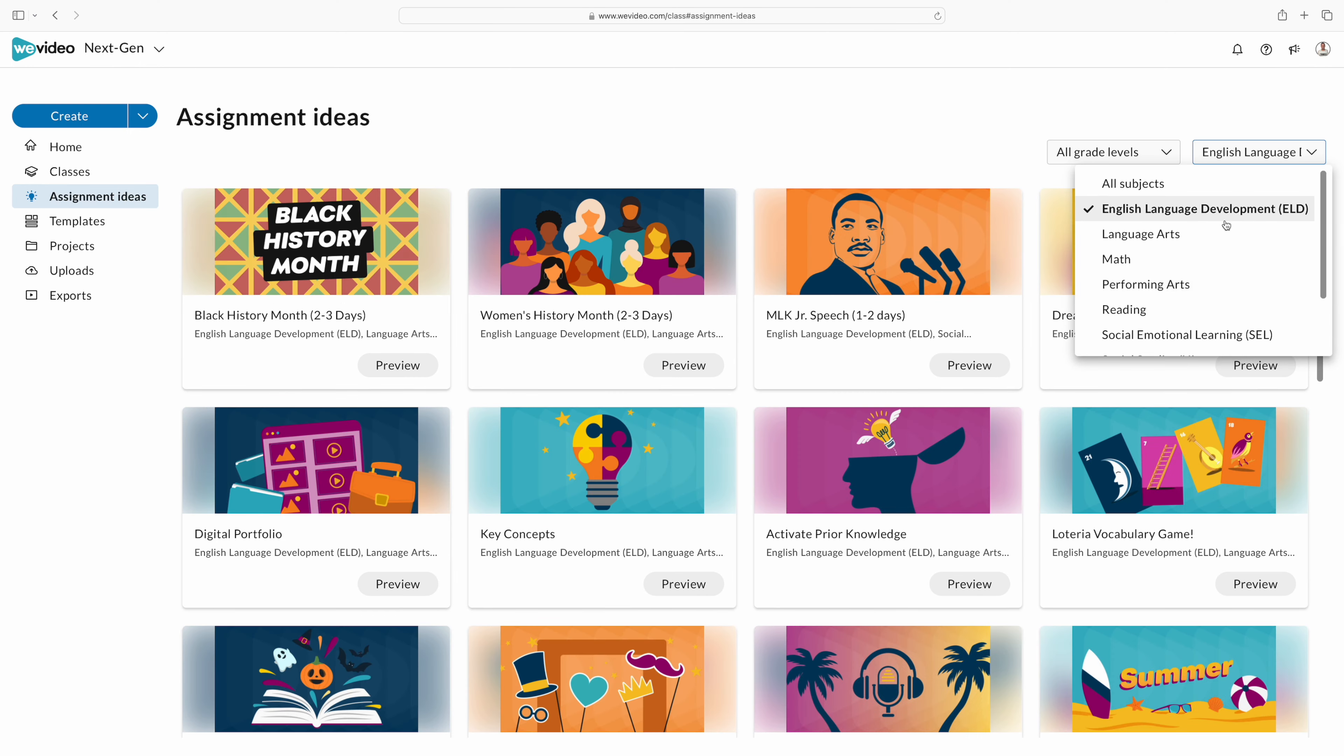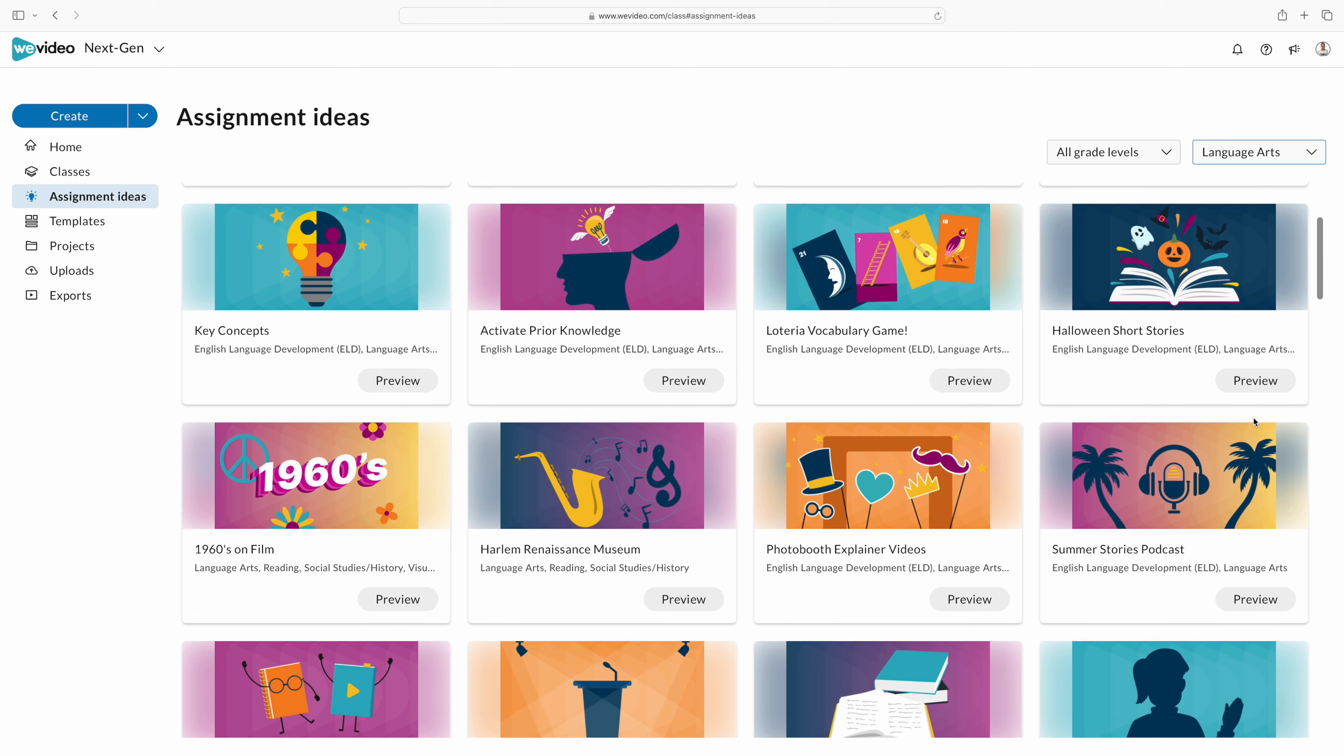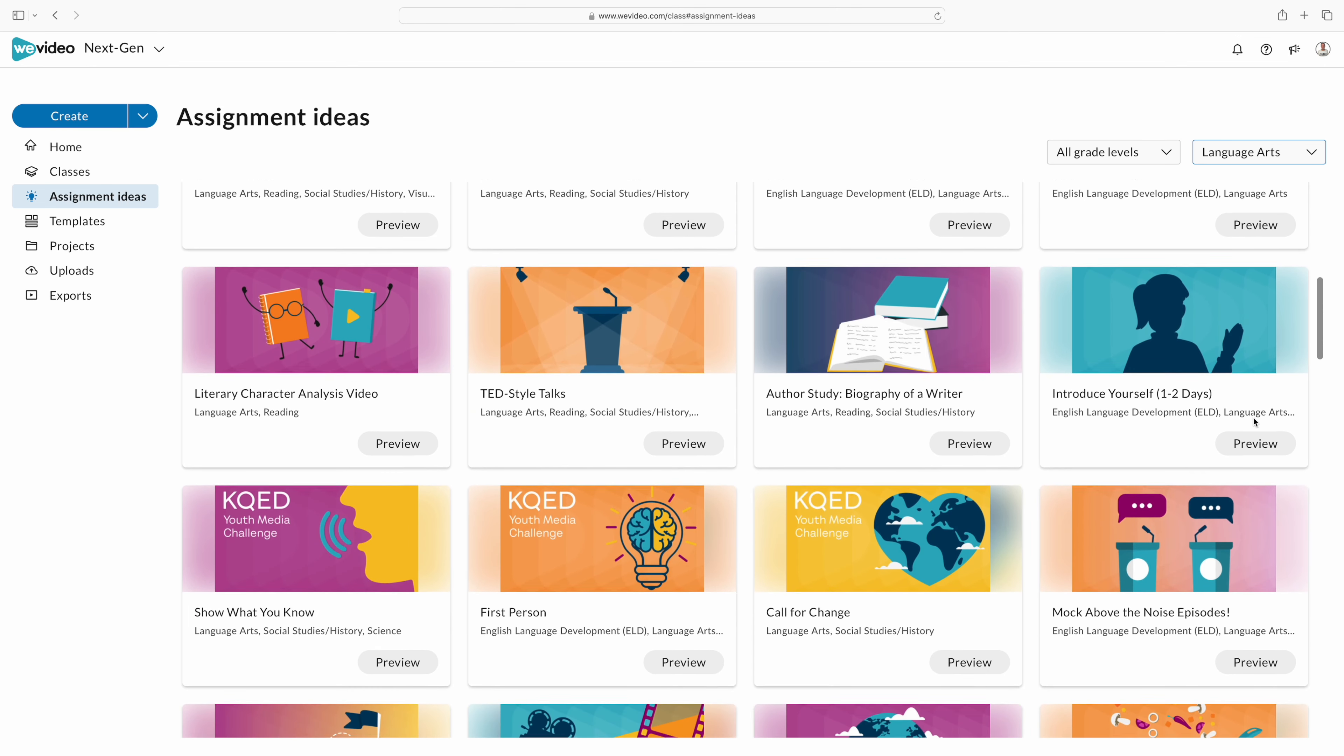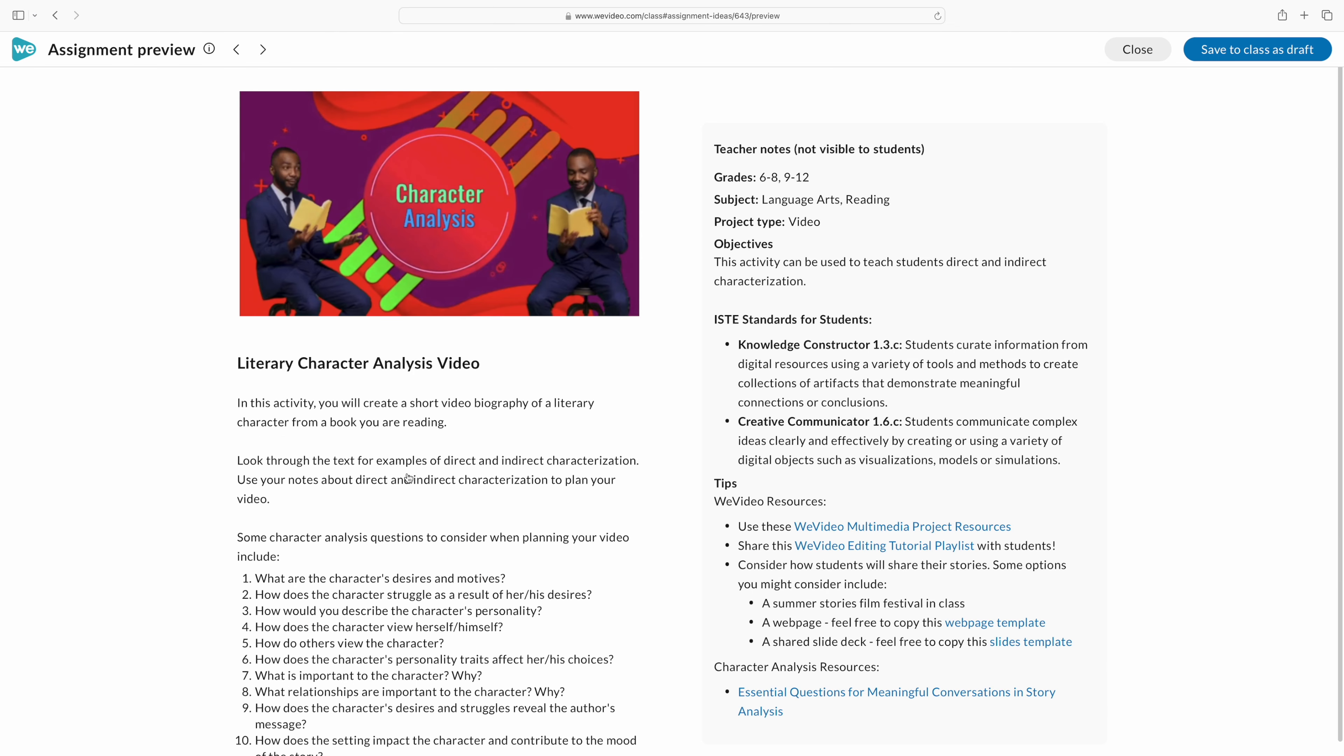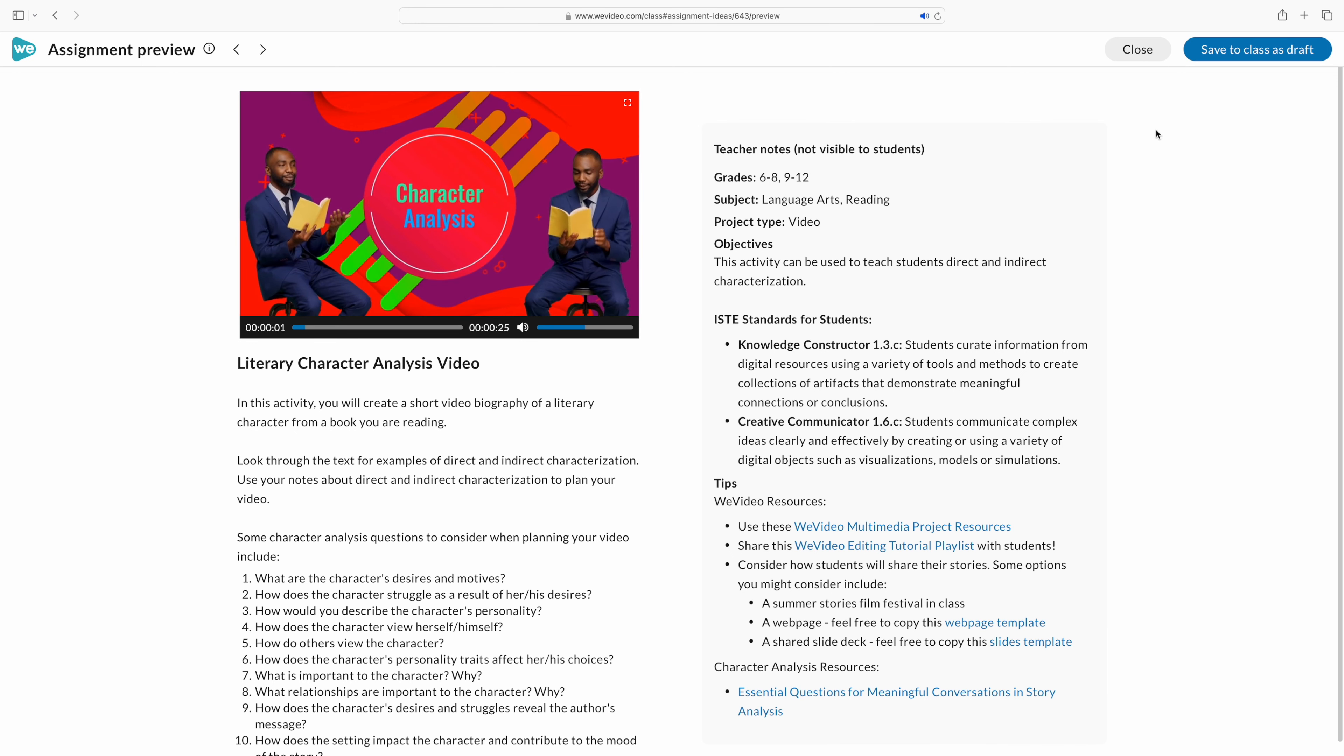I teach science and those are some great videos that I can use, but let's look at other subject areas because they have pre-made ready to go videos for all teachers. In language arts right here, let's look at the literary character analysis. In seventh grade, where I teach, I know that this is a very big standard that they focus on.